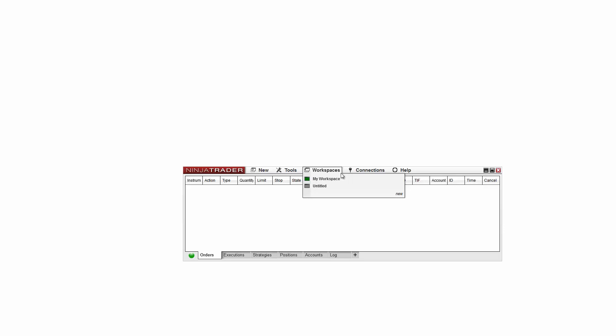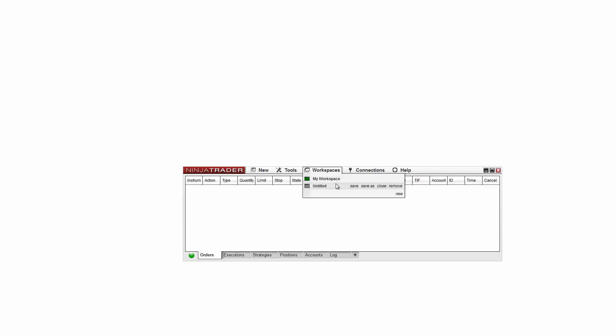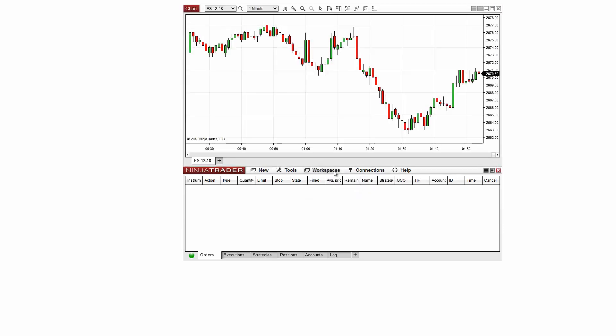You can toggle the currently displayed workspace by selecting the workspace you wish to display from the workspaces menu, or by pressing the Shift and F3 hotkey.